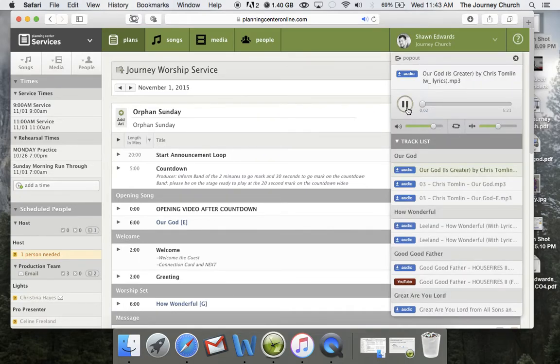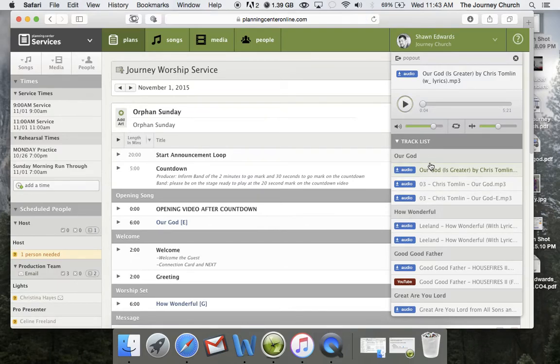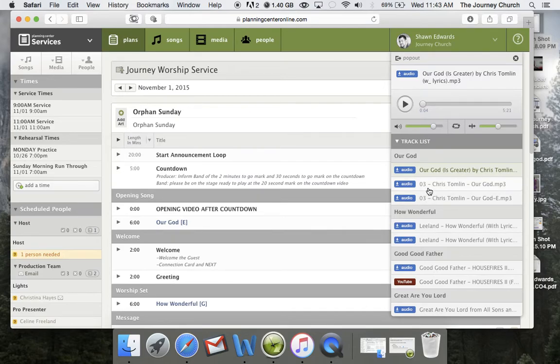Now, as soon as you open it, it's going to start playing. I'm going to go ahead and pause that. But if you look down here, what it will do is it will load all of the MP3s that have been put into Planning Center at that time.